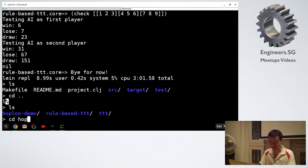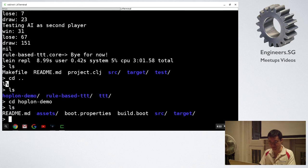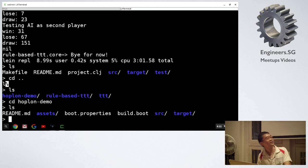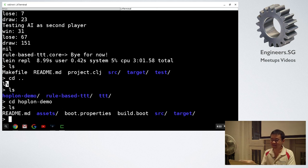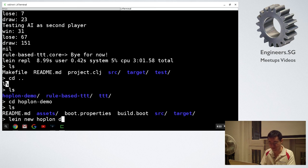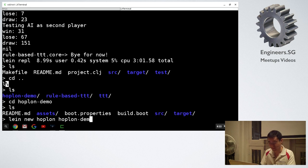I have a Hoplon demo project, which is also on GitHub. This is what you get if you run 'lein new hoplon hoplon-demo'. You get a structure with boot.properties — which says the versions of Boot you're using — and a build.boot file. Boot is more like Make in a sense: you declare tasks, and tasks have a series of different things you want to do.